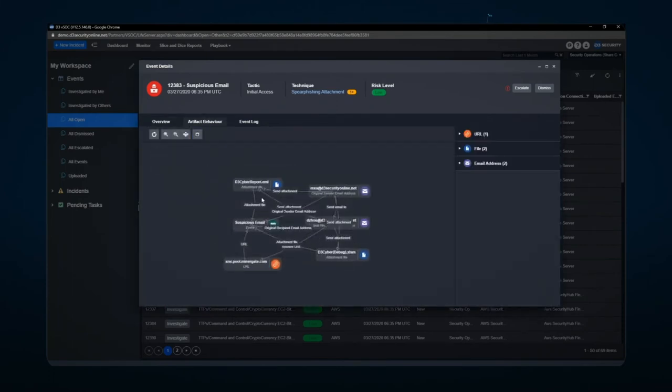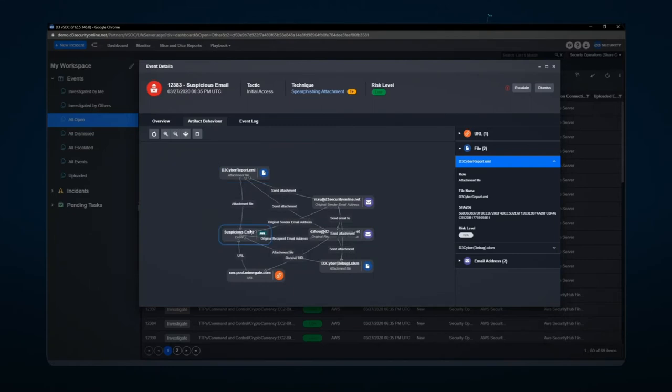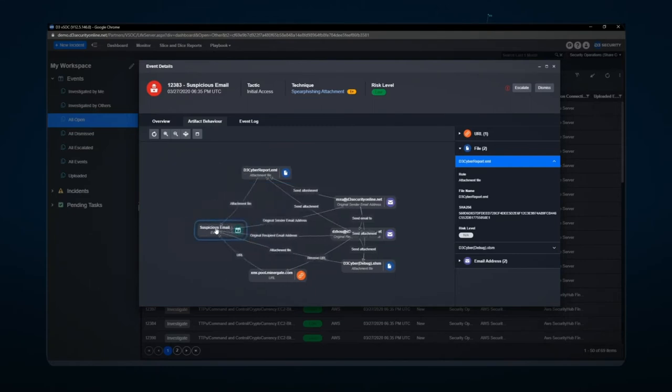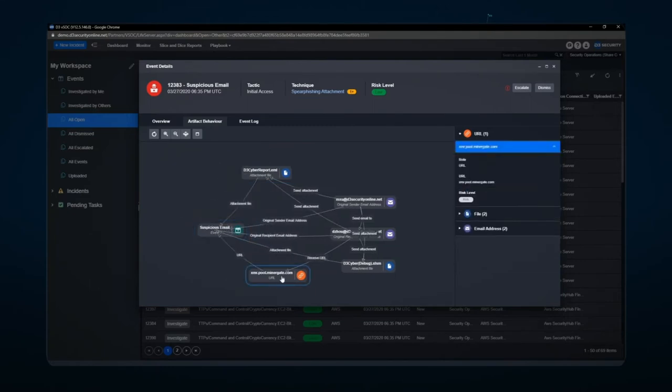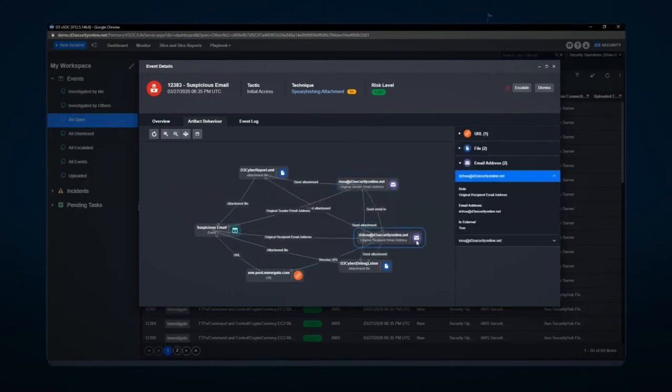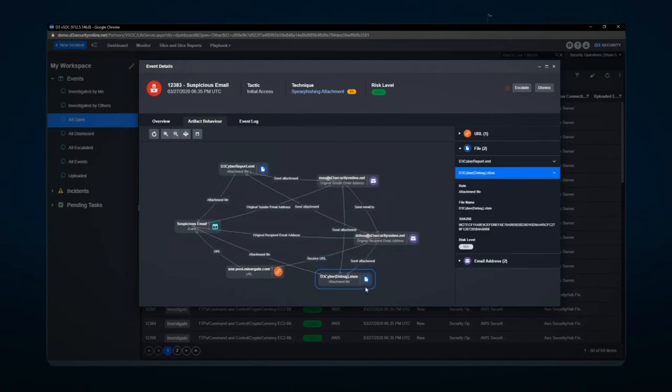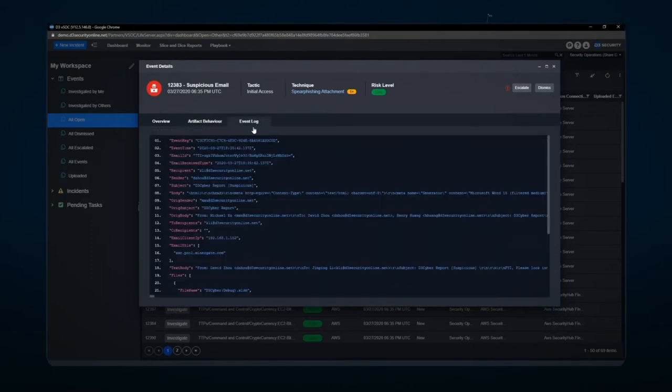Artifact behavior allows me to take a look at the different pieces of that particular alert or event in the system and see if there's any type of intelligence that's been gathered, as well as what's made up that particular alert. Event log is the general snapshot of the actual event that may have come into the system itself.